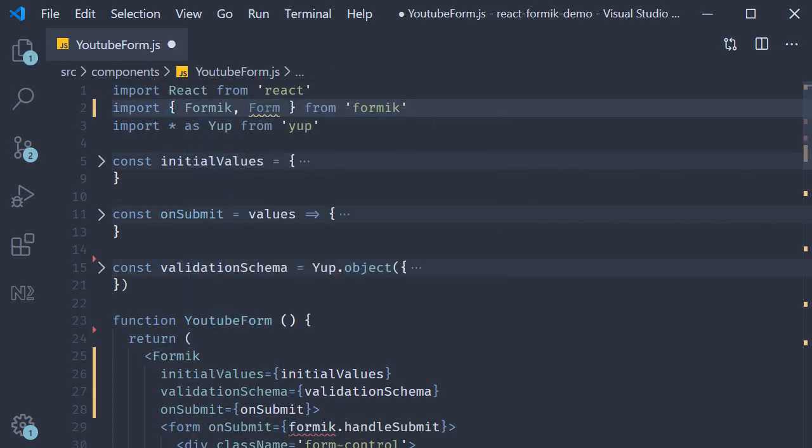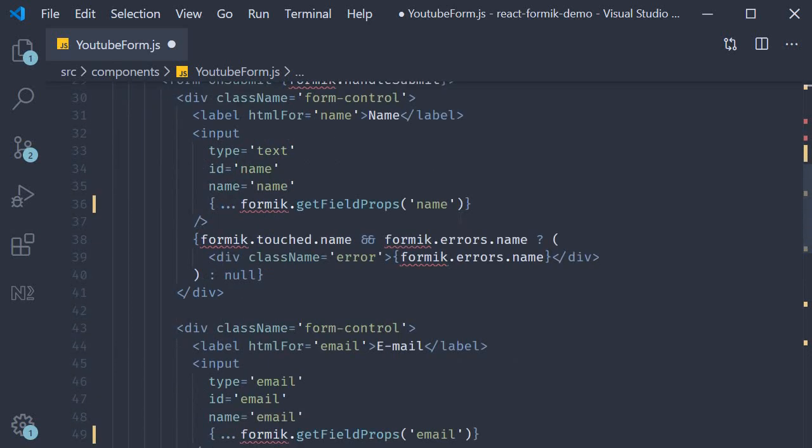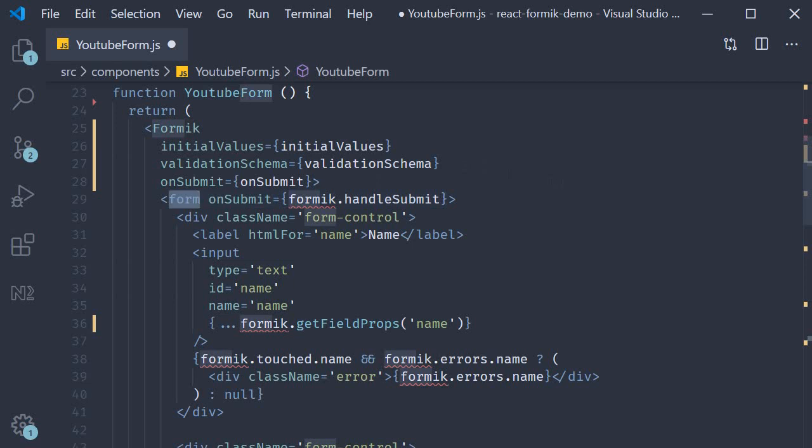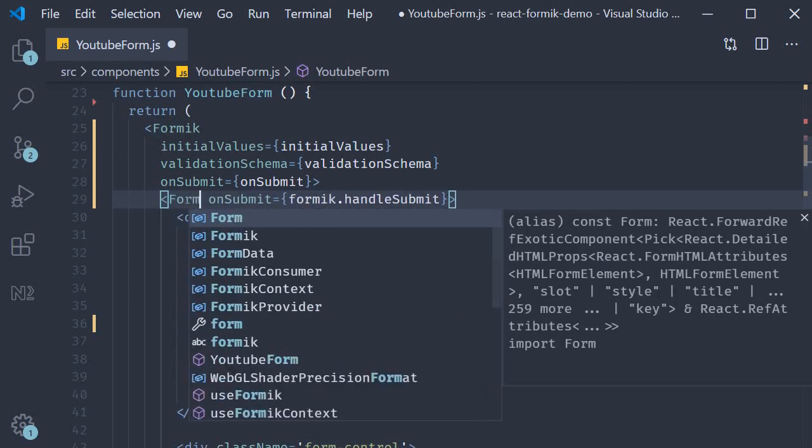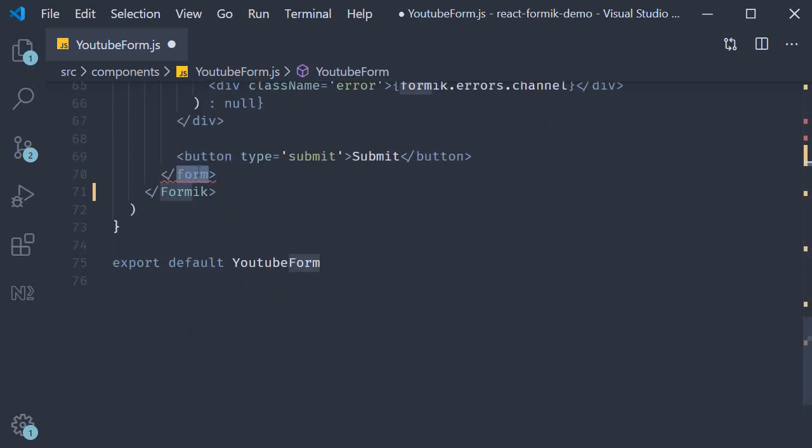Second step: replace the HTML form element with the Form component. So replace the opening form tag and the closing tag as well.